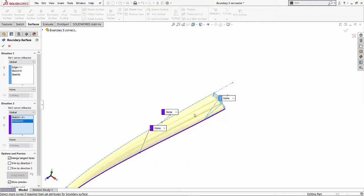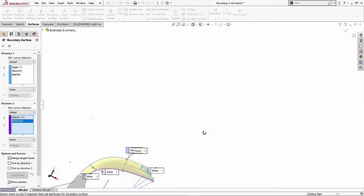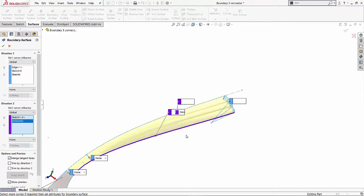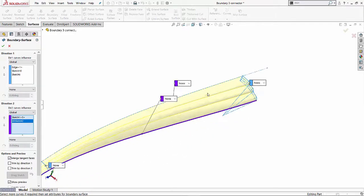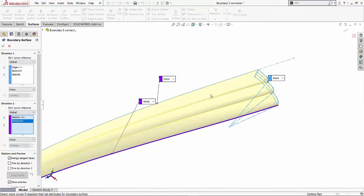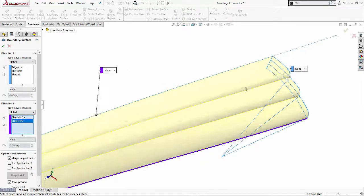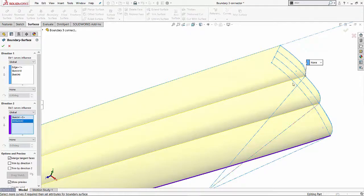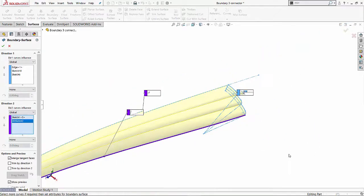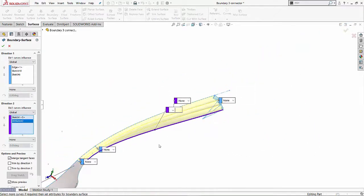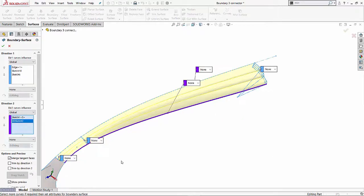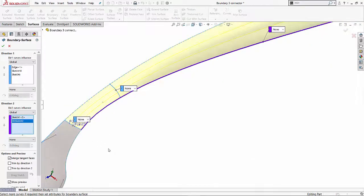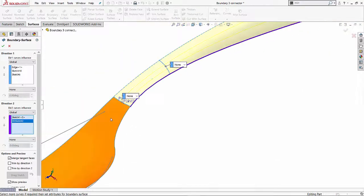I'll select these two splines as my direction two and SOLIDWORKS does a good job of kind of creating this blend for us or creating this surface for us. And if you notice, the way this sketch is made, I wanted these lines in there so I created my sketch in that manner. So it goes and it grabs your three profiles and it creates this blend for us.